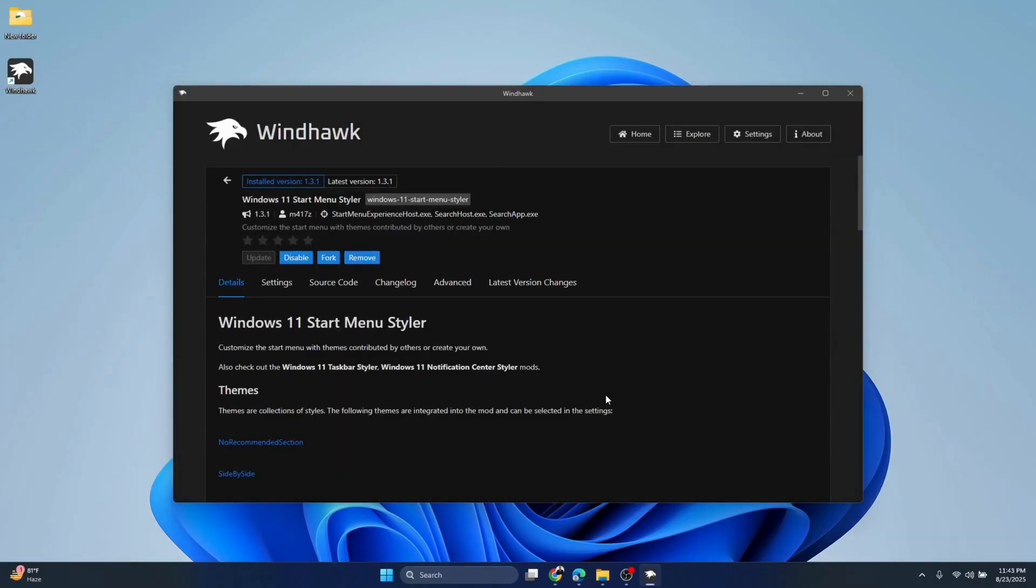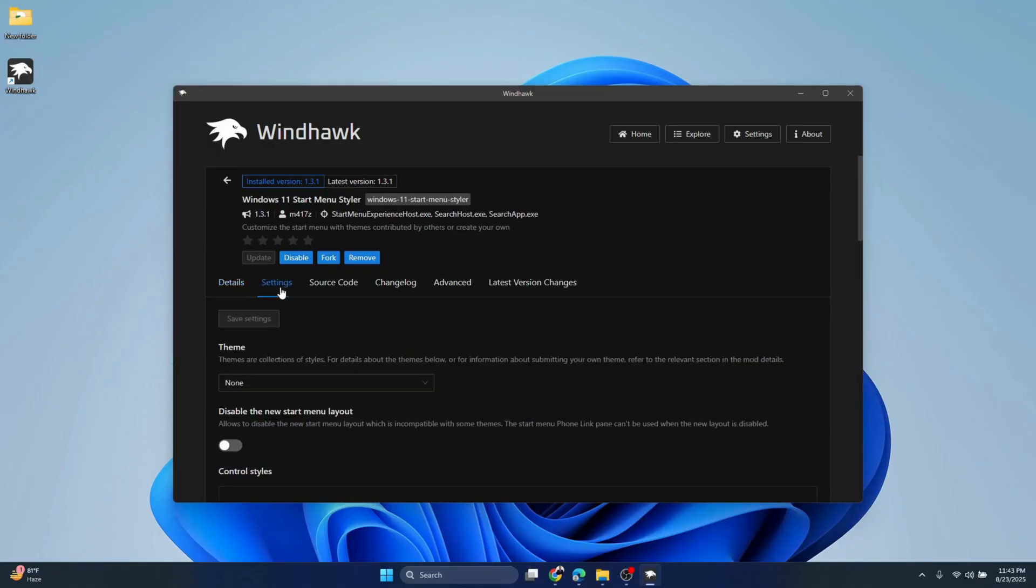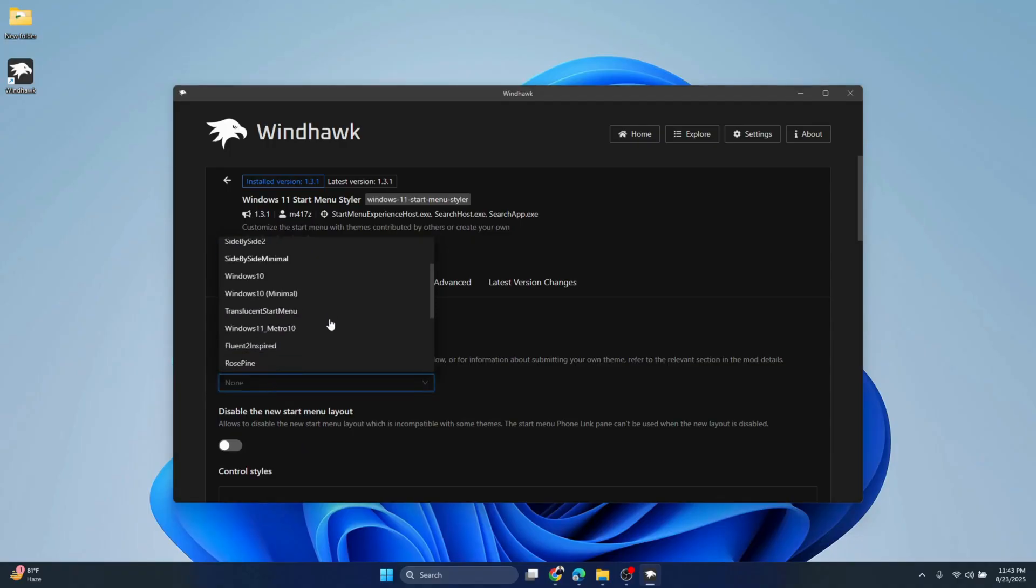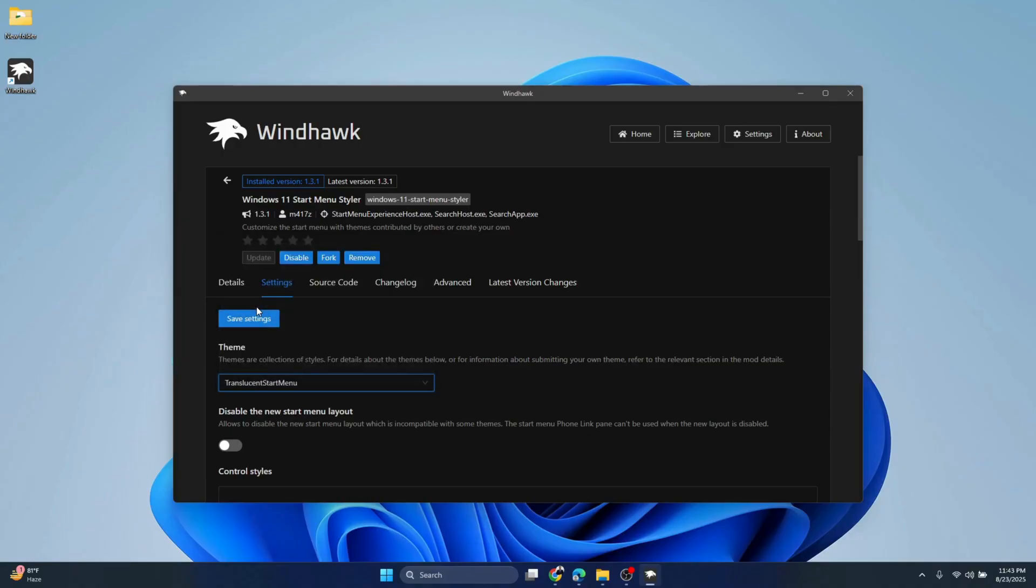Now the installation is complete. Go to Settings. Here you need to choose the theme. Scroll down, select Translucent Start Menu, and click Save Settings.